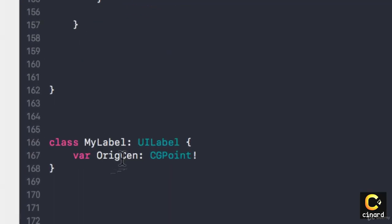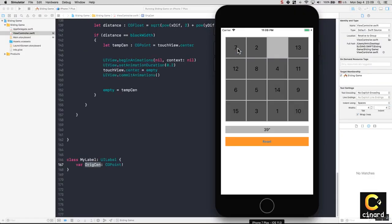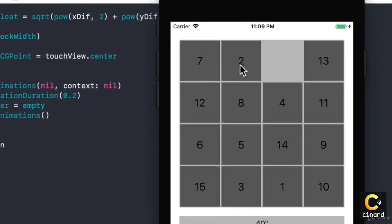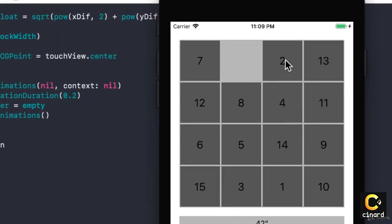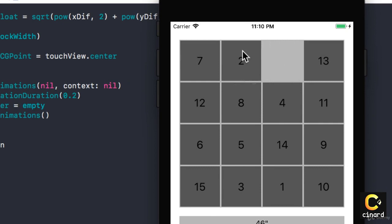If we remember, the correct location was stored in a variable called original center. So essentially when I tap on something, if its original center is the same as empty, basically I want it to turn green. I want the background color to become green.